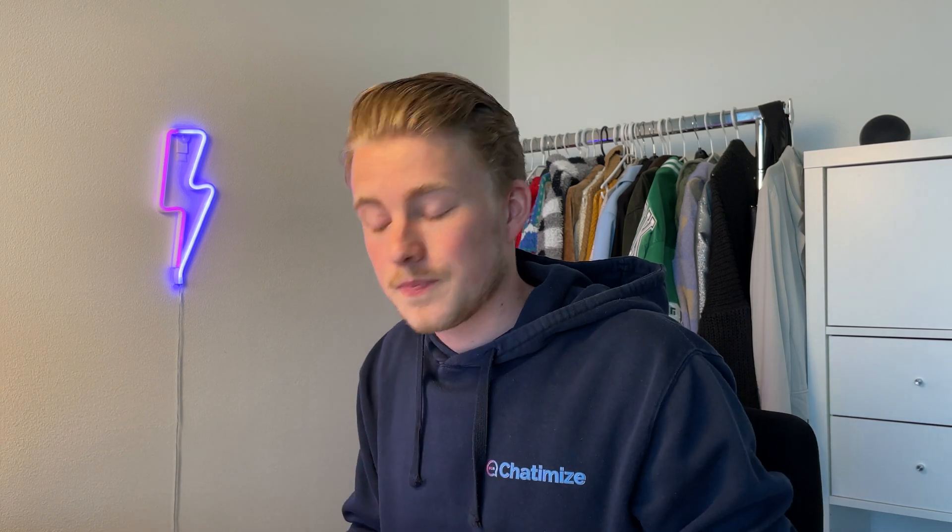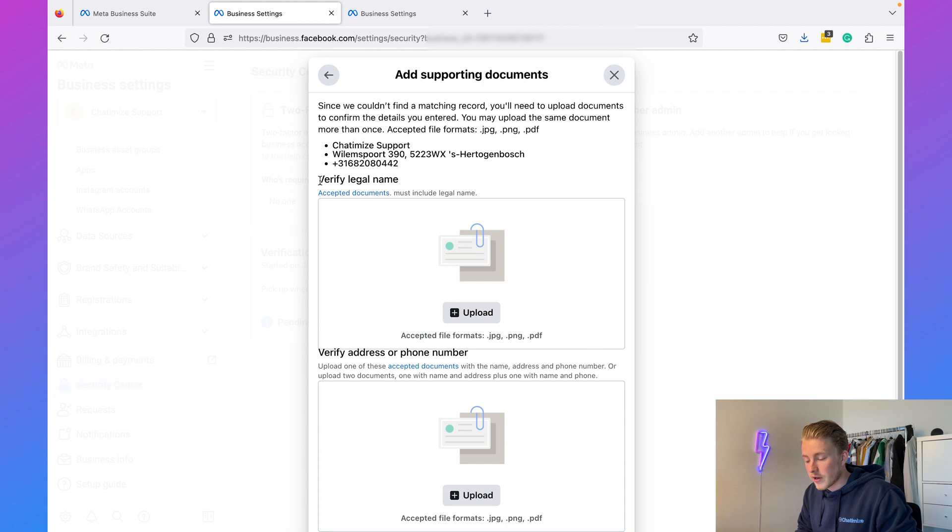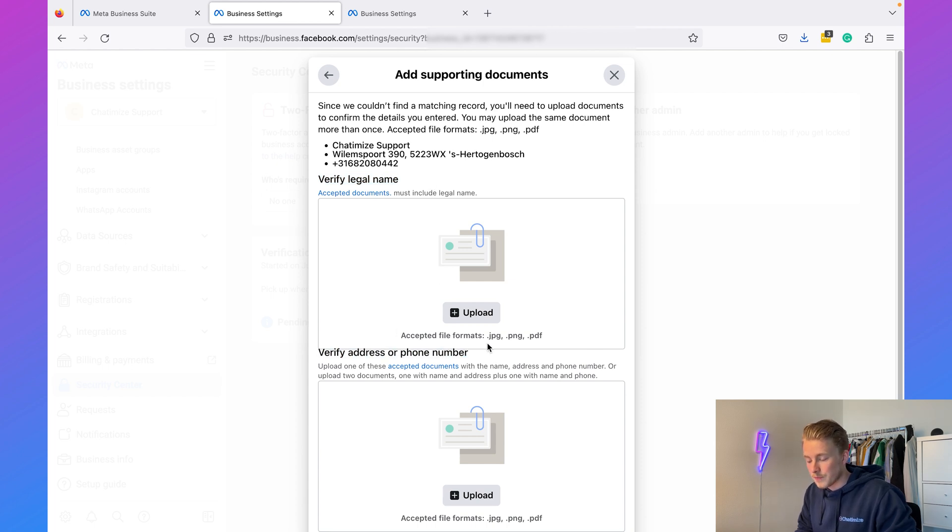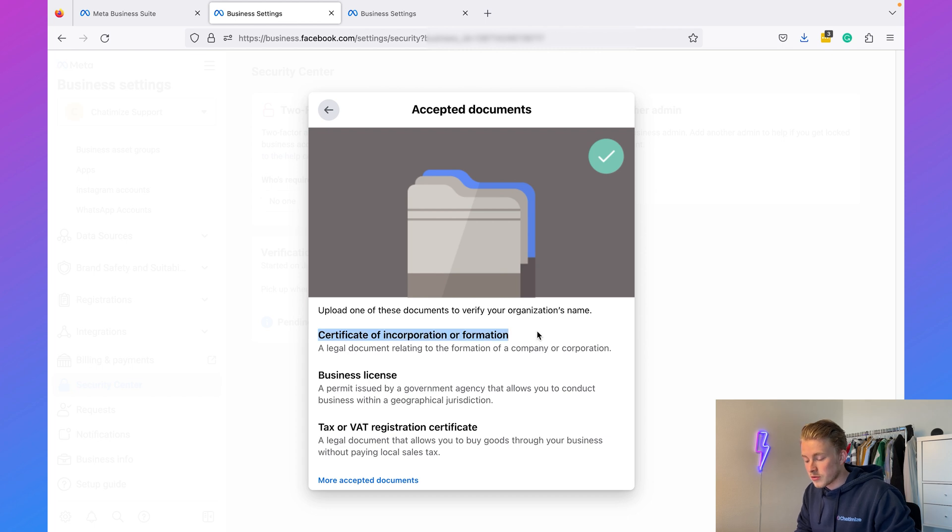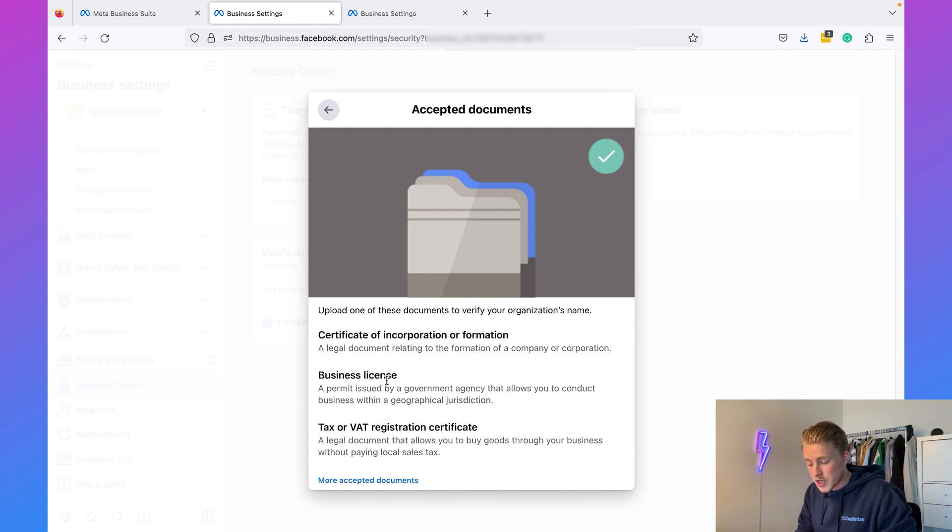That's when we need to upload legal documents. If Facebook can't find anything, we need to verify our legal name and we need to verify our address or phone number. As you can see, if you click on this you can see the documents that Facebook accepts.